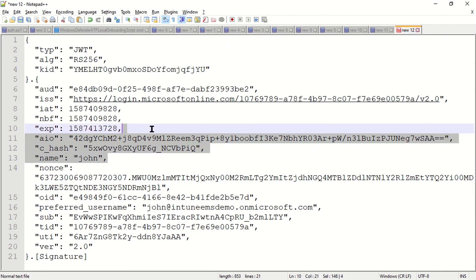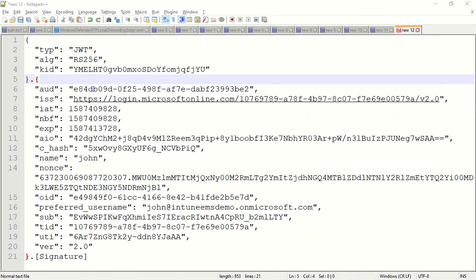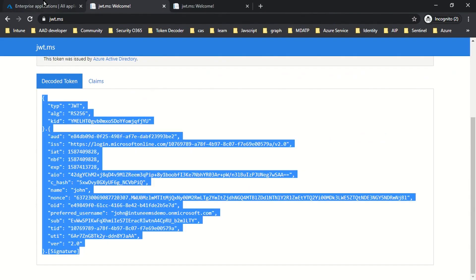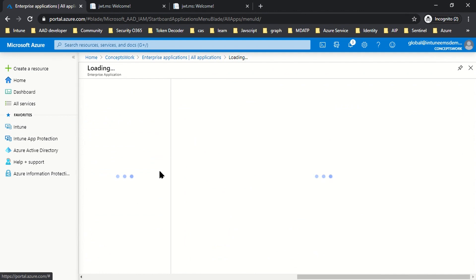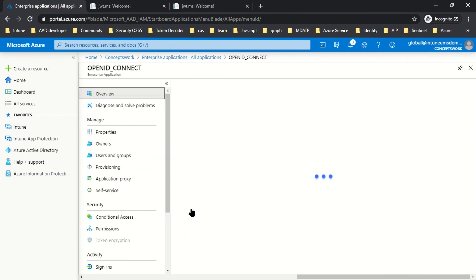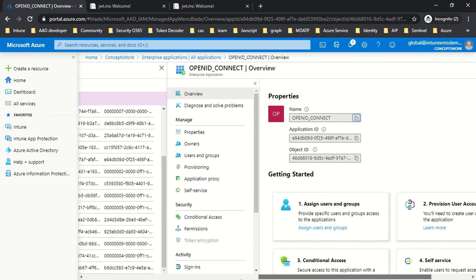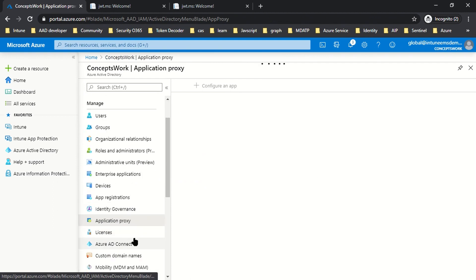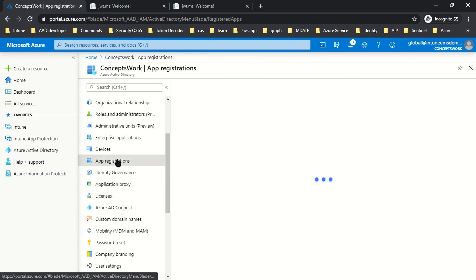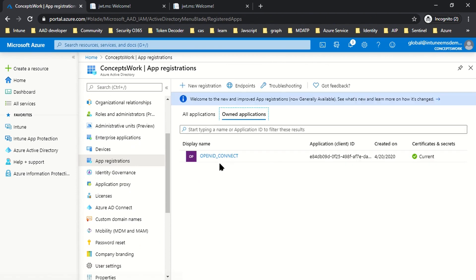The next step is to create a policy, map it to my application, and see whether there is any difference in the token. If I go back to my browser where I'm signed in as Global Admin, this is the application we are doing all the customization for. The process I followed to add this application was the app registration option, where I selected an app that I am developing - a custom app that belongs to this particular directory.